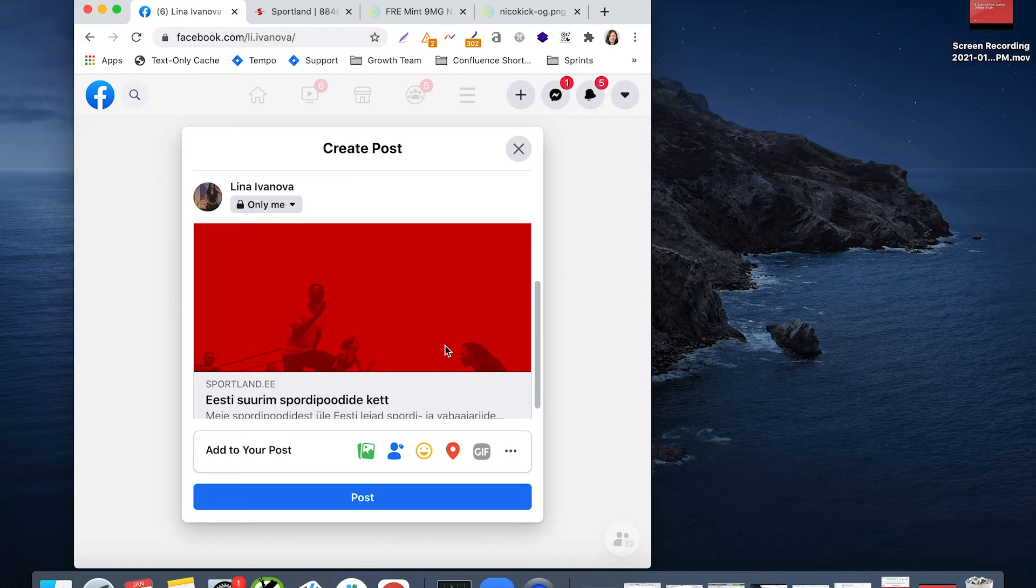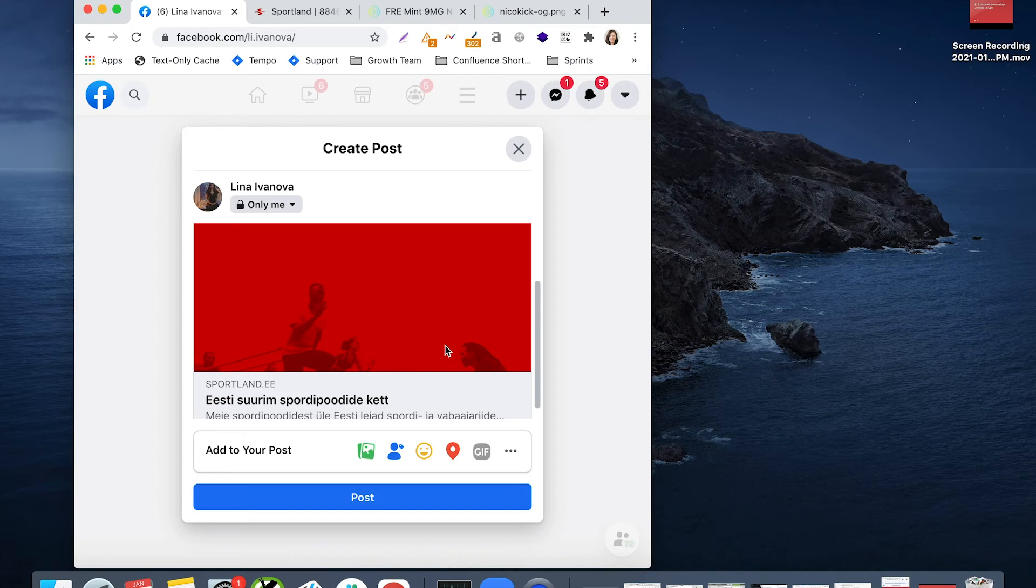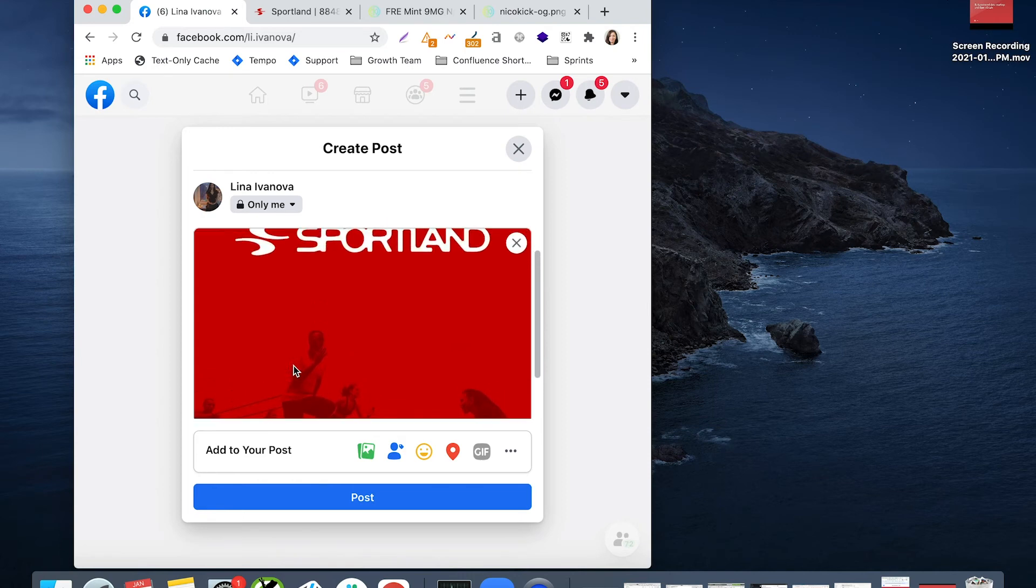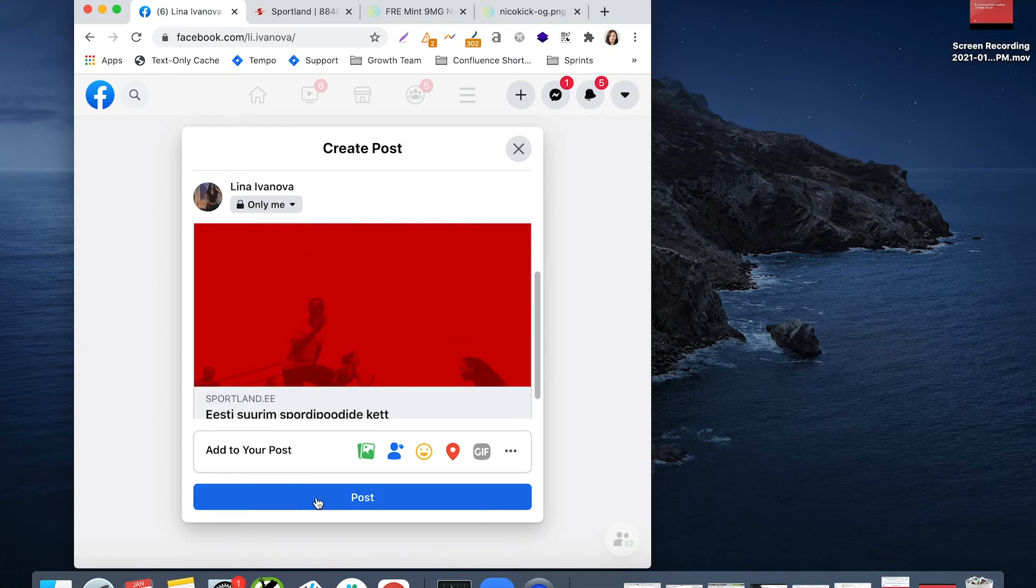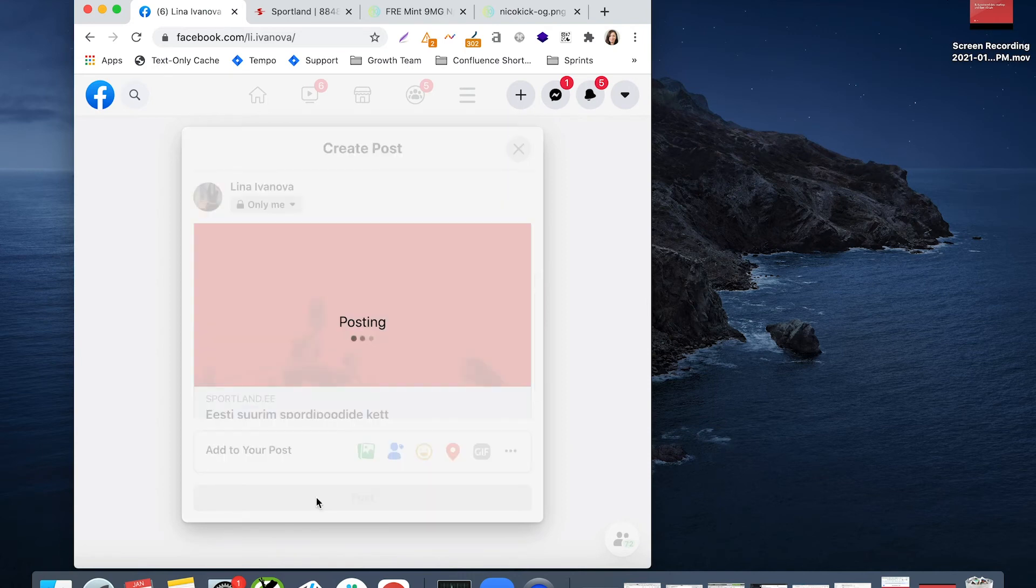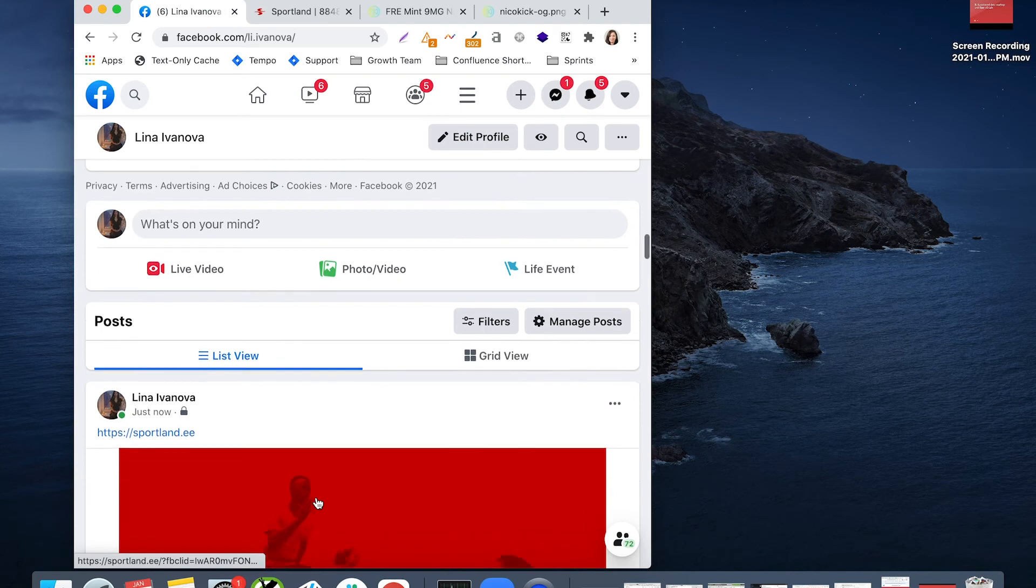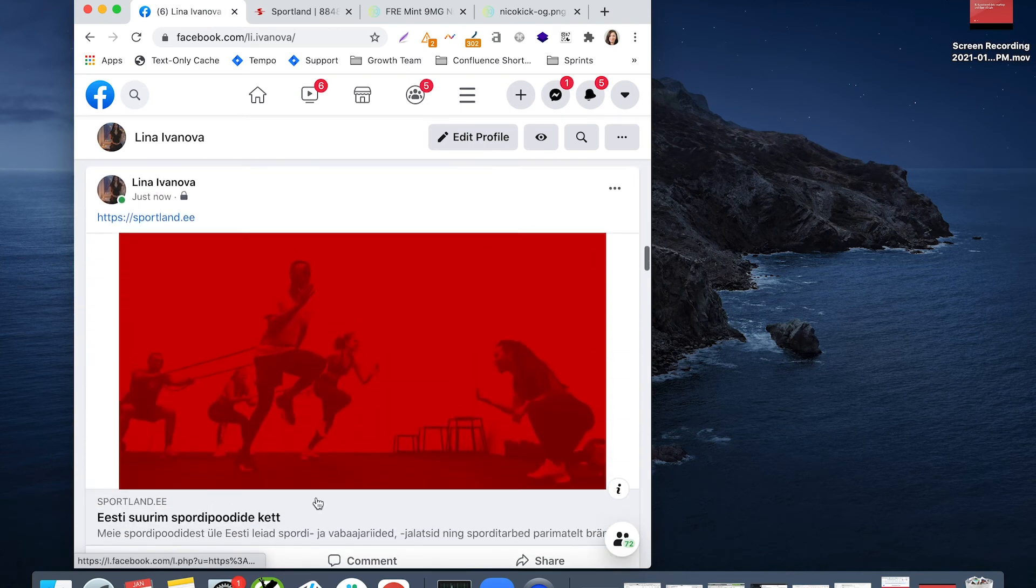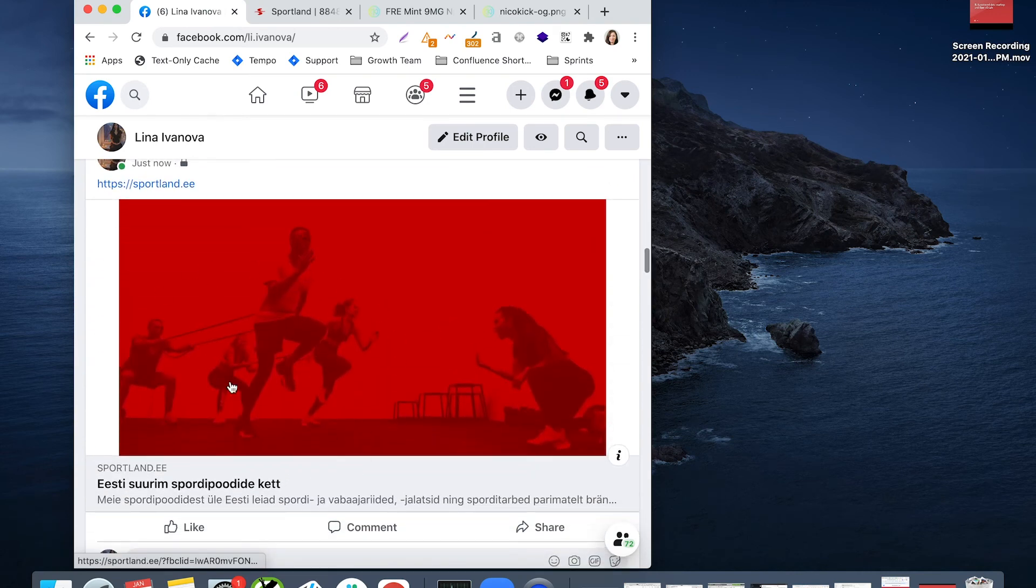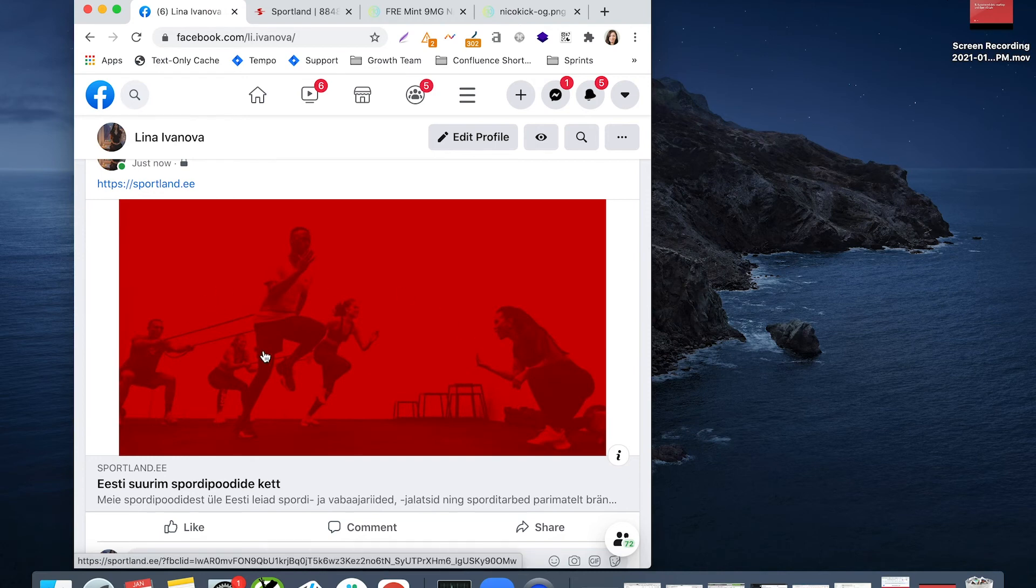The thing is that if you don't specify from your website which image should Facebook choose, it just picks a random image. In our case here, image was predefined. If we post this URL, we can see that it appears with the Sportland colors and some athletes doing training.